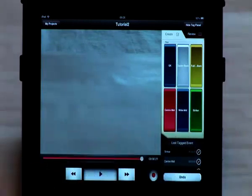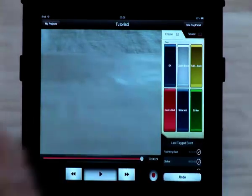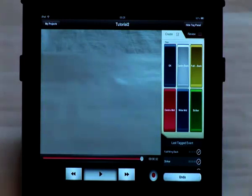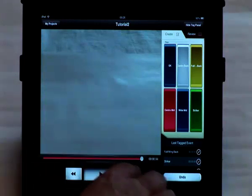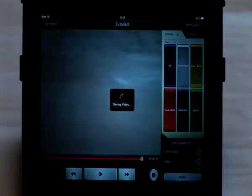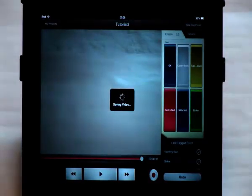We can see that as we enter events they're being added to our events list. Once you've entered all the events that you're interested in press the record button and the recording will stop. Your video will then be saved onto your iPad ready to be reviewed or for you to add additional events.